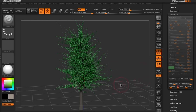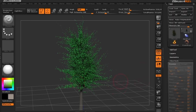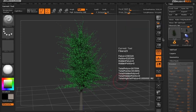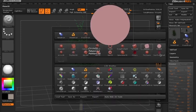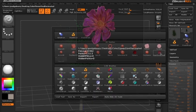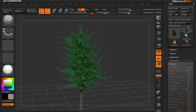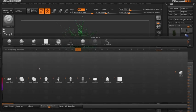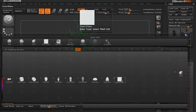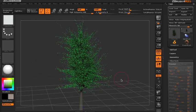Now that's done, I've pre-loaded a flower I created in ZBrush. I want to put this flower all over the tree.